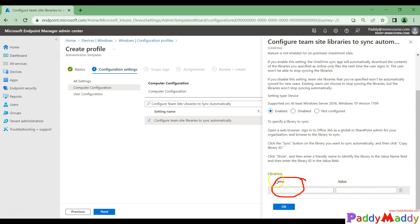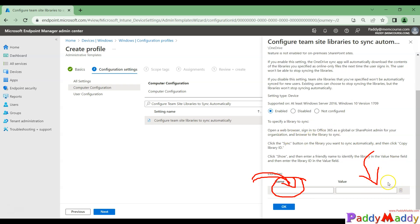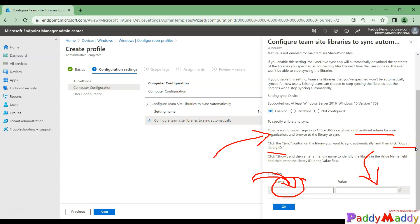The library name is something you give it yourself — for example, if I have a Teams portal, I might name it 'My Intune Team Site'. The value field requires the content library ID, which is the tricky part. To get it, you need to open it in a browser and follow the steps to retrieve the library ID.